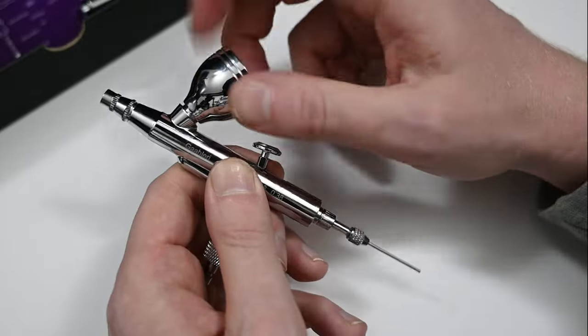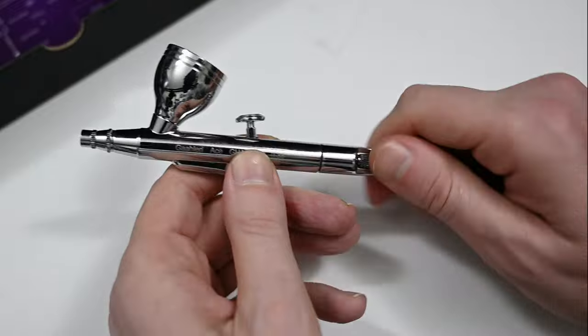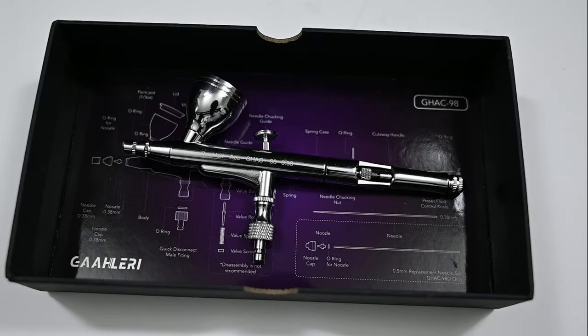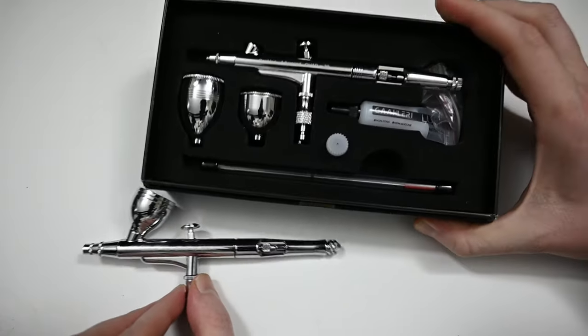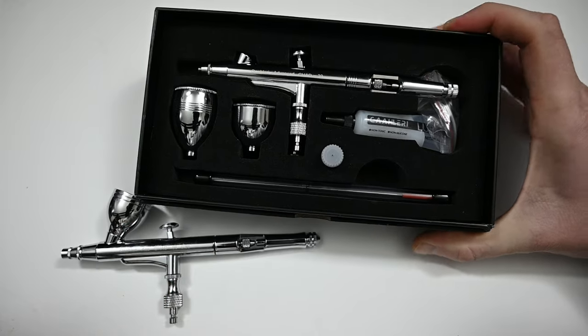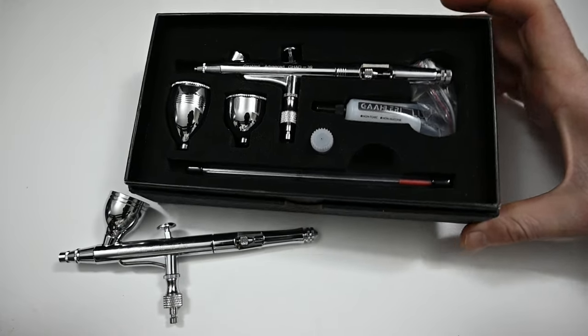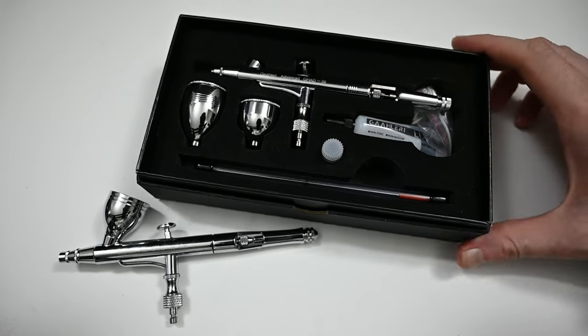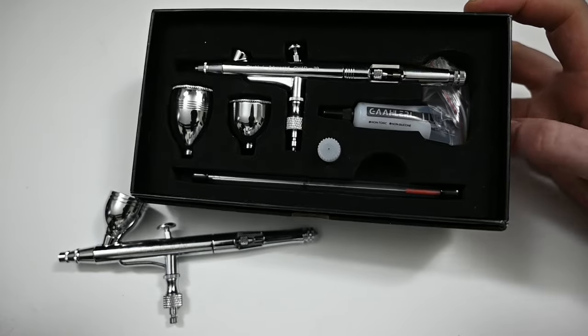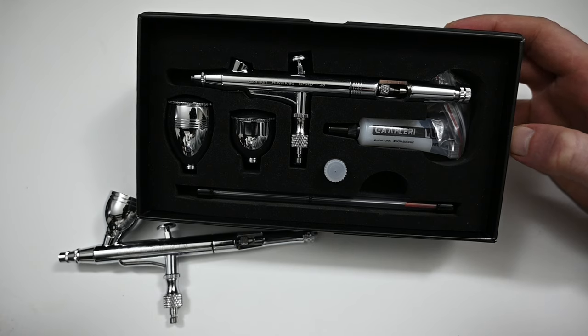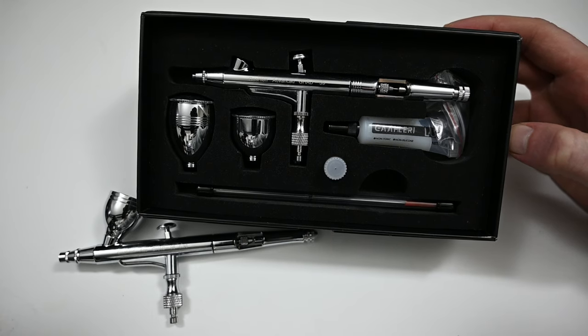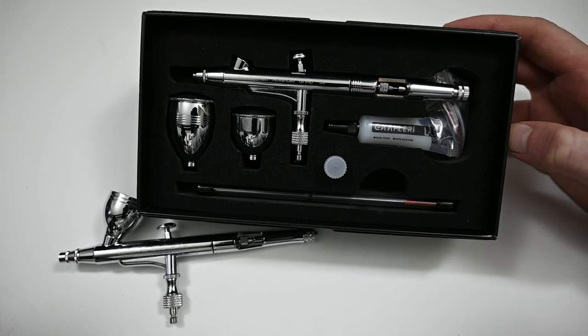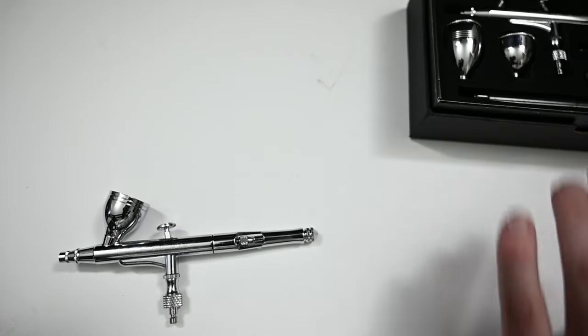So before we move along to the painting test I just want to compare it to the other Gallery airbrush, the GHAD39 that I bought along with this one. So the one in the box right now is the cheaper model which is the GHAD39 and this one goes for around half price, around $40 to $45 US dollars. In the box you get a lot more things you get two cups instead of one and you also get two extra needles and nozzles.